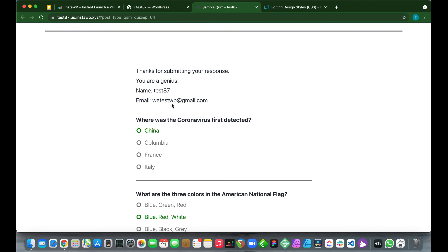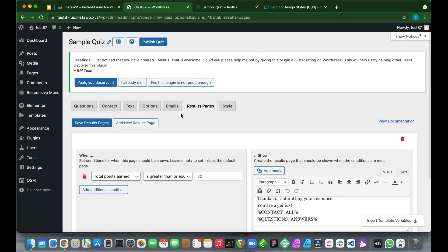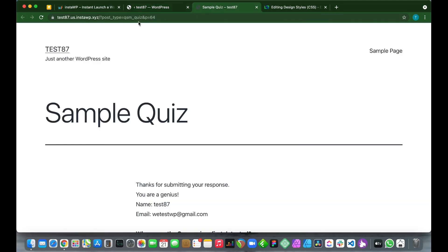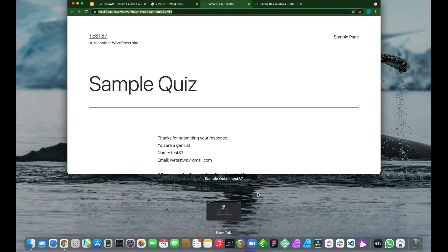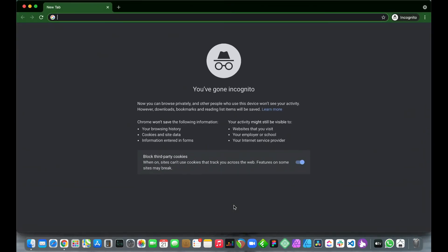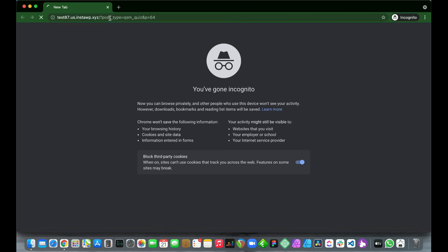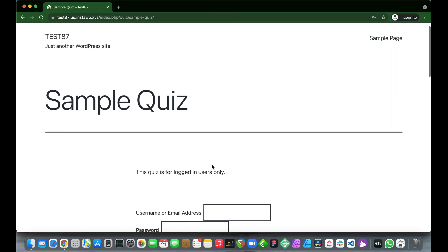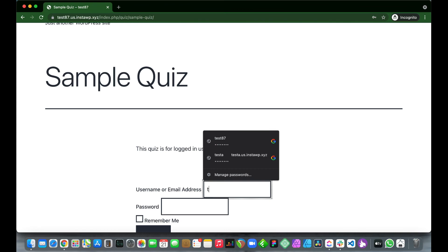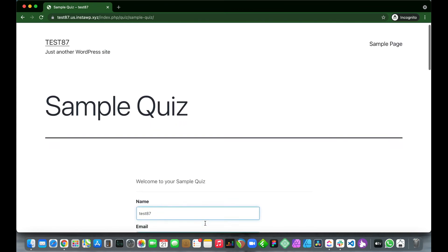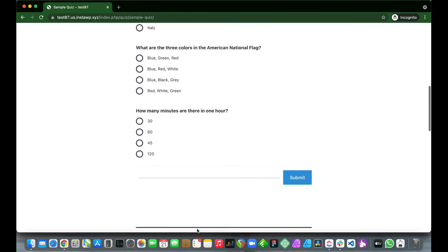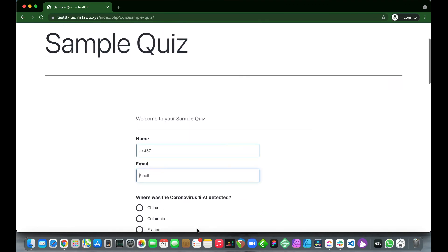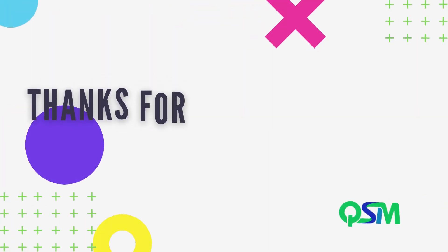If everything looks good, everything works properly, we just need to publish our quiz. Now let's test our quiz as a user that is not logged in. So copy and paste the quiz URL into a new incognito window. All right, so we have received a message that says this quiz is for logged-in users only, and we can enter our email address and password as well as a username. So we can either use a username or email address and password. So let me just log in. And we see that we now have access to our quiz. So we have created a quiz for logged-in users using QSM.